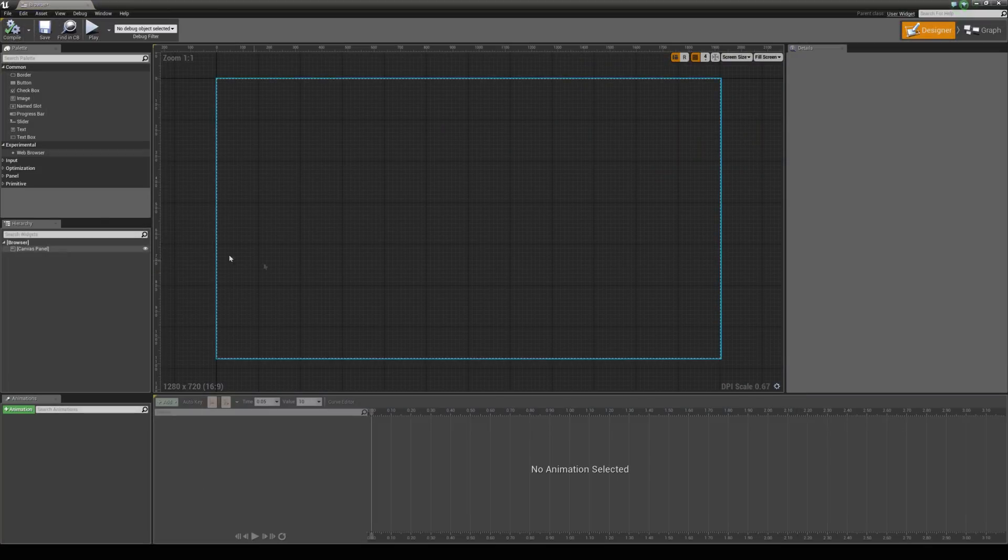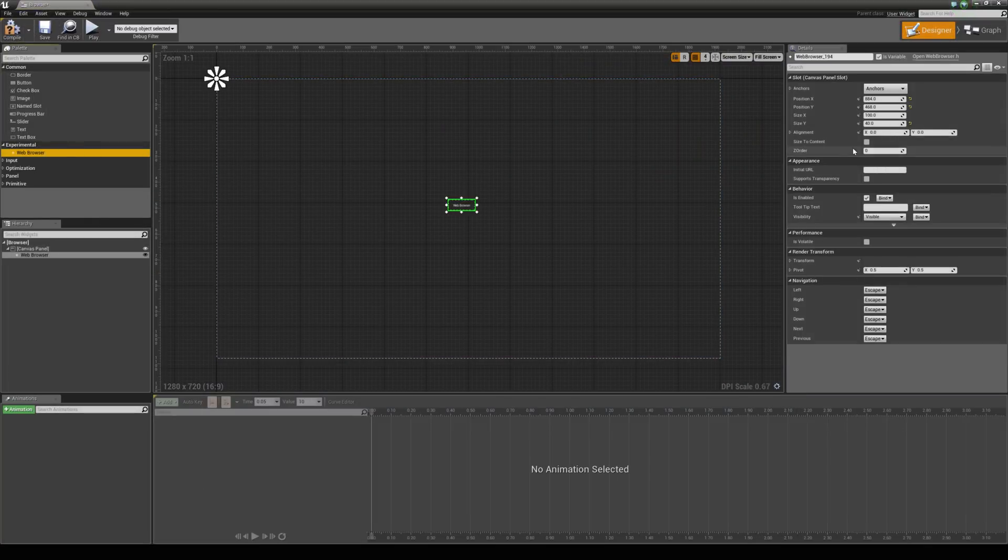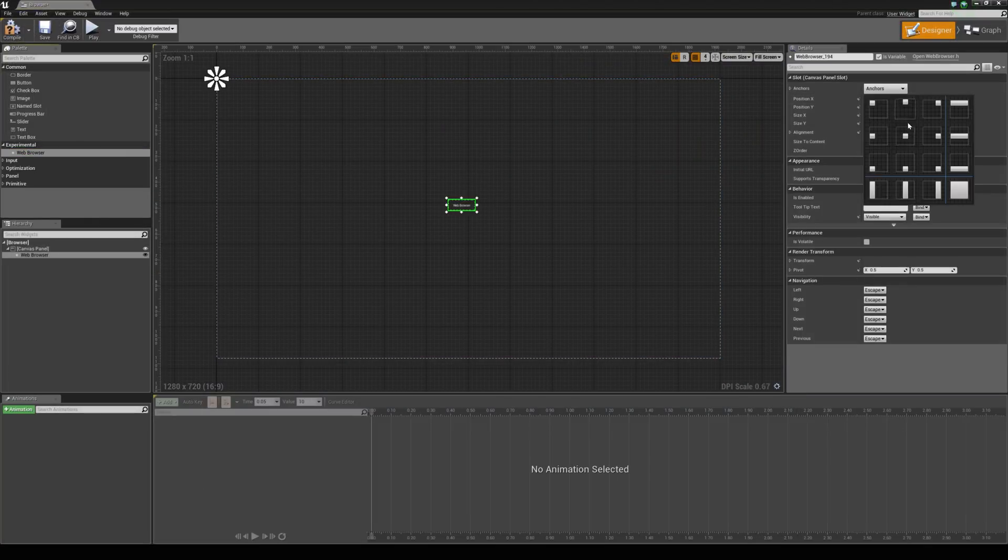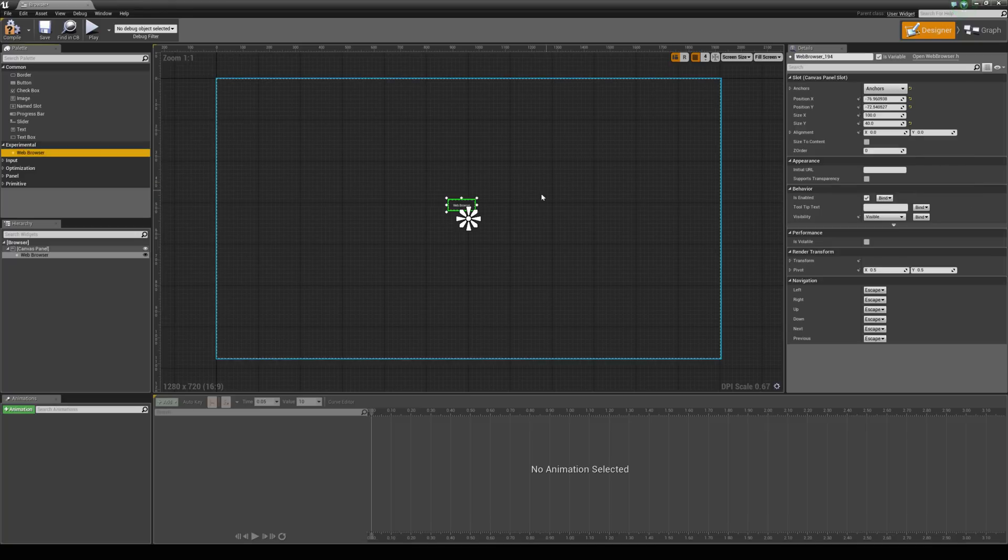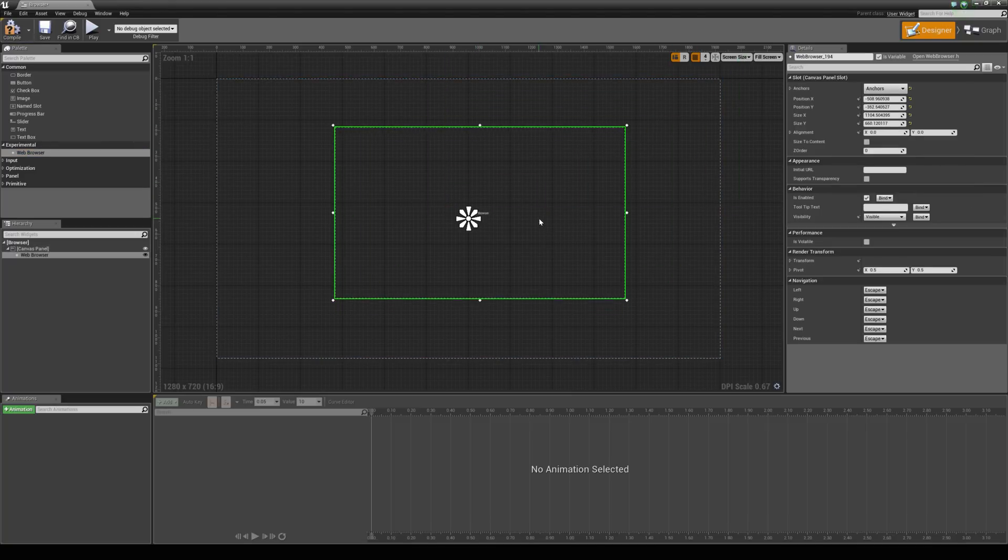We will open this up and you will see that you have a new experimental tab. You can then drag out your web browser and I am just going to set the anchor point into the center here and just scale this up to something like that.